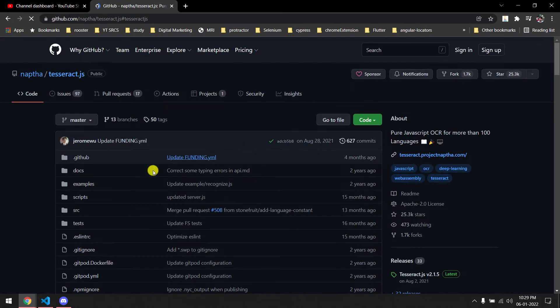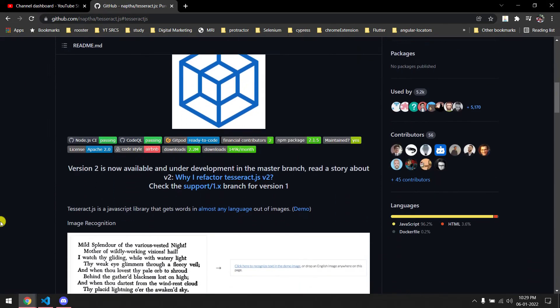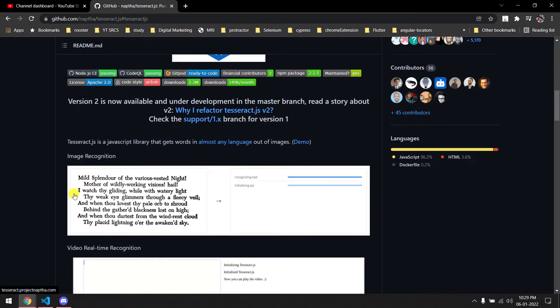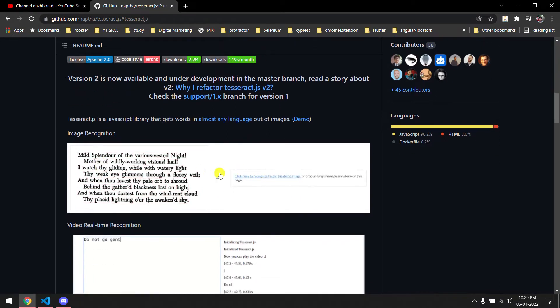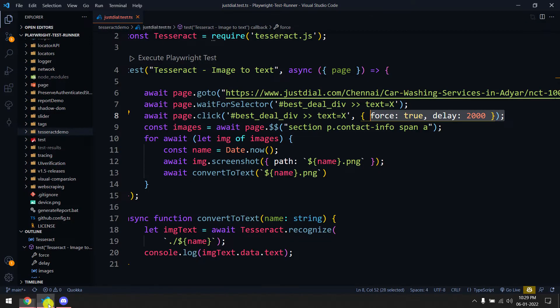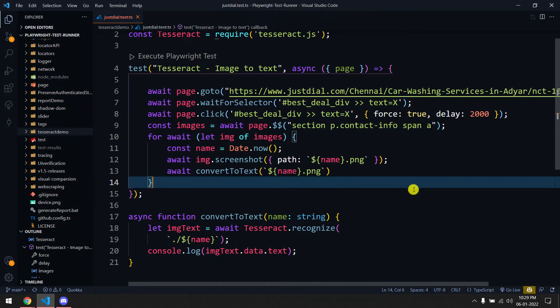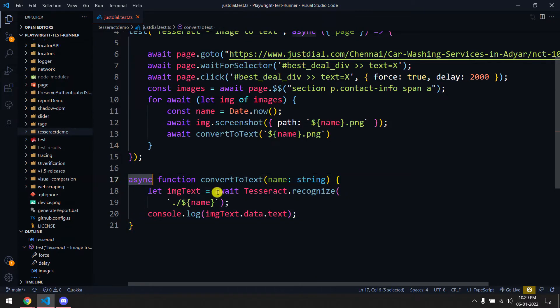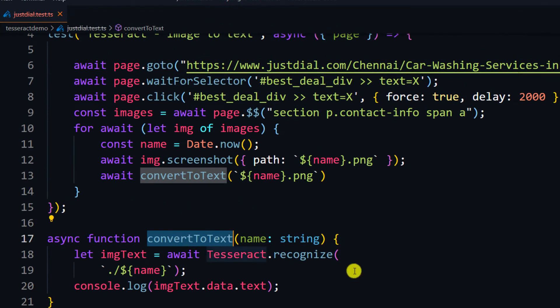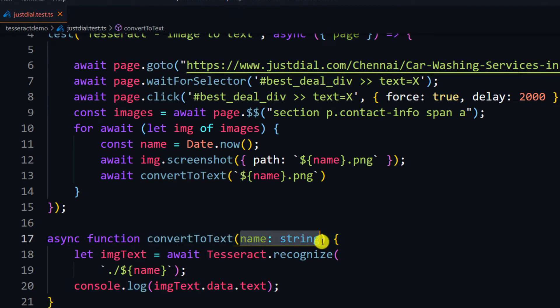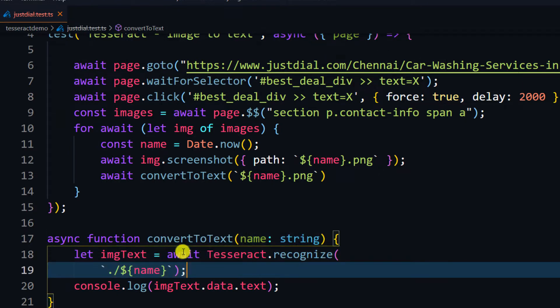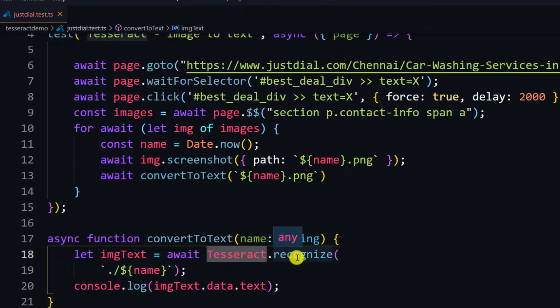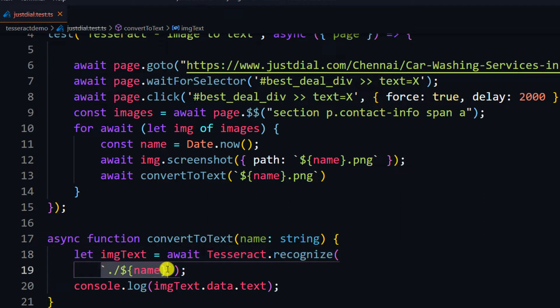Whenever there is an image and you have text, you can convert that into text. And this is very easy code. Here you can see we have an async function convert to text, and we'll get the screenshot name here. This is the only one line - await Tesseract dot recognize, and here you can give the path of your screenshot.